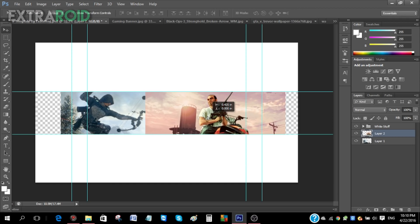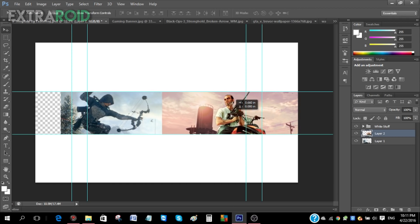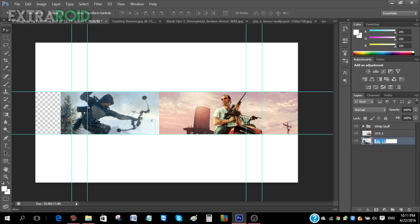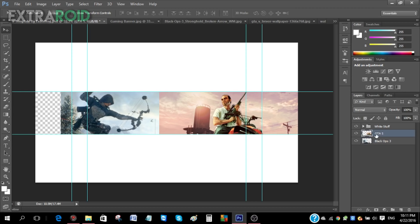Position him somewhere that looks good. Another thing I suggest is renaming your layers — I'm naming this one 'GTA'. Now go to the Black Ops 3 layer. The reason you name your files is so you look more organized and know where everything is.